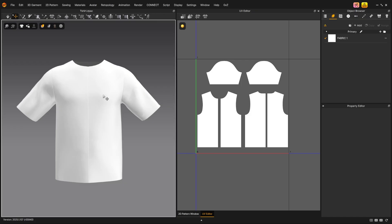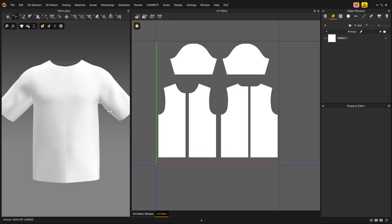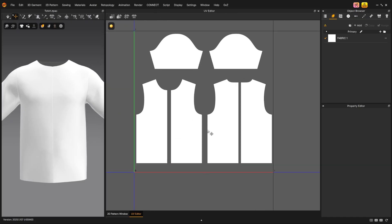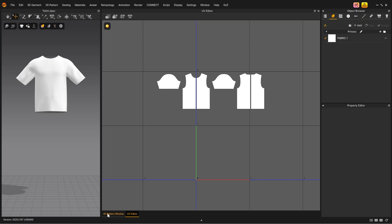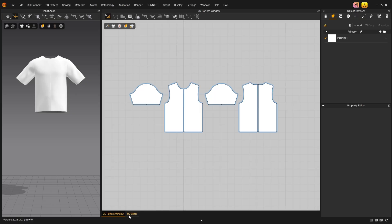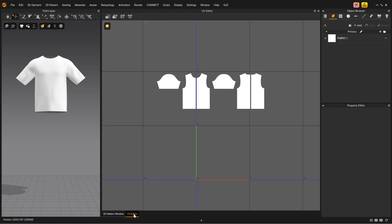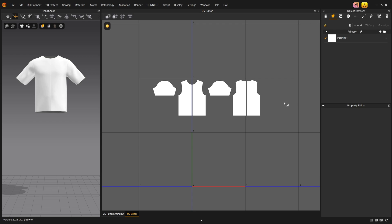At the bottom of the window, you can see that it is easy to navigate back and forth between the two windows. Because patterns in real life are 2D, the UVs are identical to the pattern pieces.